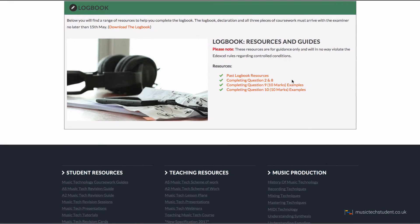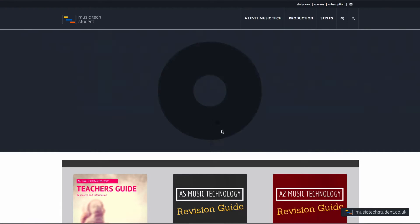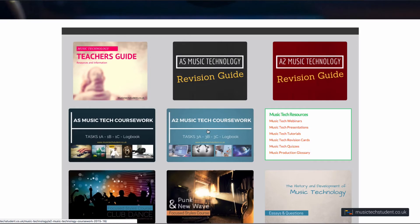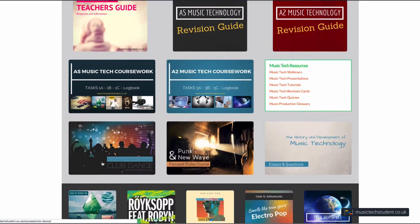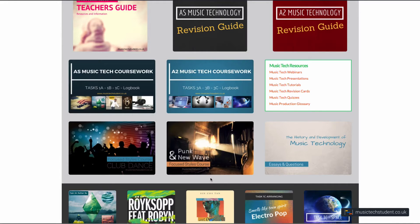Scrolling down, we've got some resources for the logbook. Let's go back to the homepage — and that's the same for A2 students as well. You've got your own area with all the resources. We've also created Club Dance and Punk and New Wave content. Currently, we've got a few more artists to add — about three artists in each. That's going to be done over the next month or so, and we've also got to finish the revision card. We should be looking at March, beginning of April, and all of them will be ready.